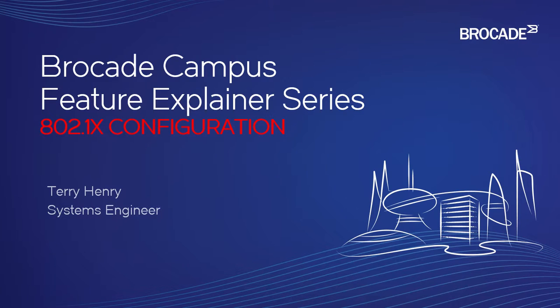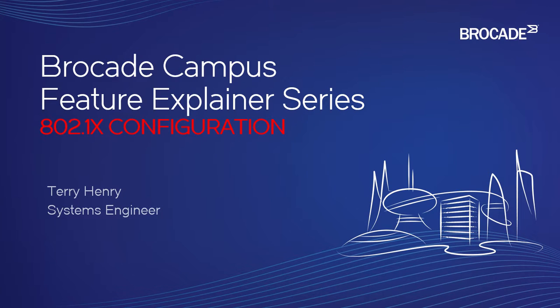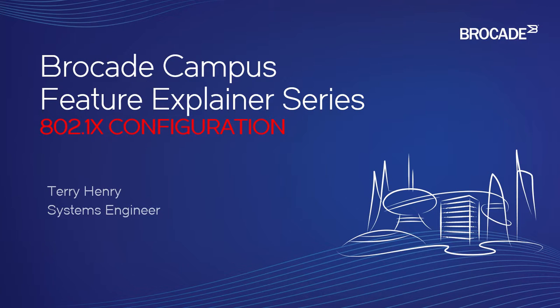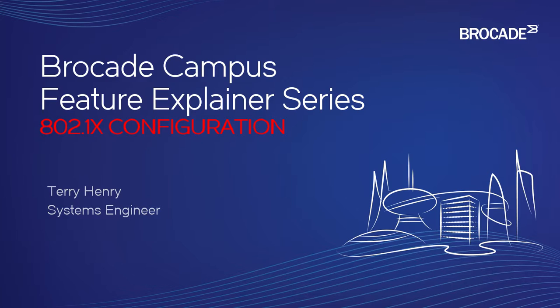So essentially 802.1X is going to need a supplicant, which is your user, usually your PCs, your printers, things like that are going to be your supplicant. So they have an 802.1X client on them. Now Windows has a built-in one. You may use a third-party one, maybe it comes with your security provider, but certainly Windows has one built-in.